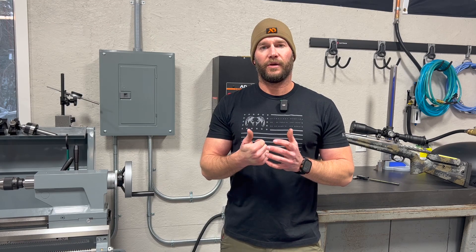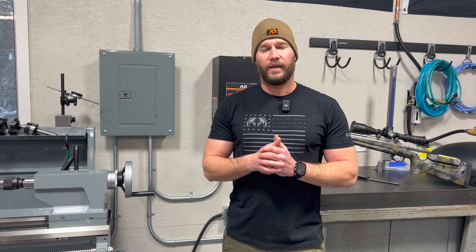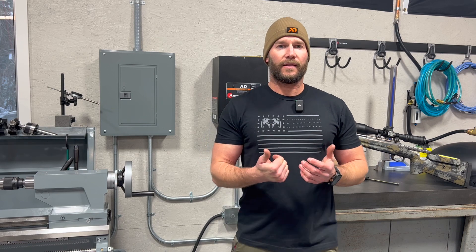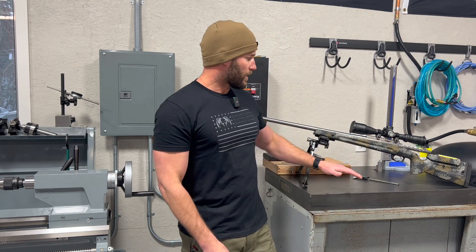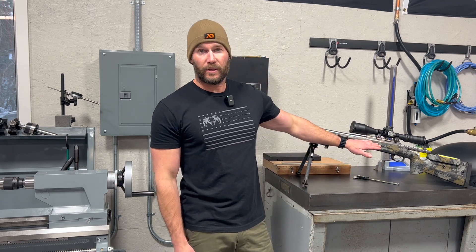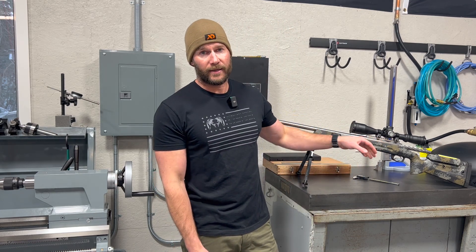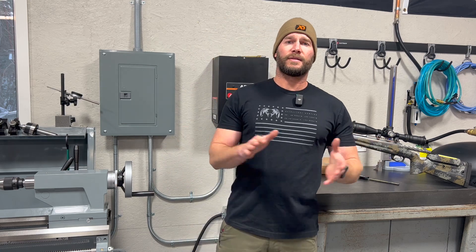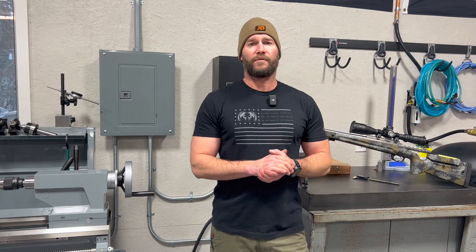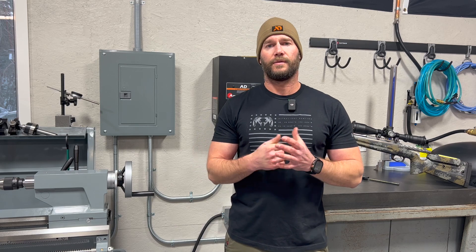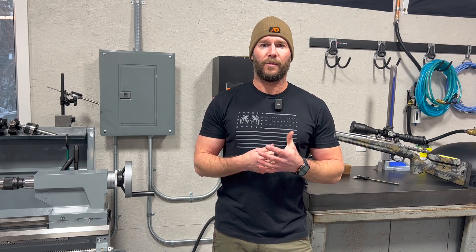For today, we're actually going to input some real data into the JBM ballistic solver. That's data I've acquired over the last couple of weeks doing load development for this 300 Norma Magnum. So we have all of our good velocity average, our height over bore. Everything is ready to go and ready to be input into the solver. So let's jump on the computer and we'll take a look at how we do this and what we get out of it.